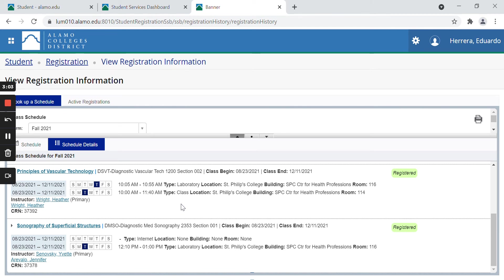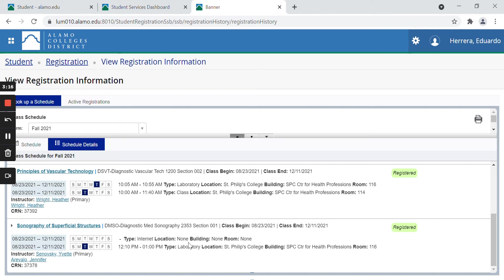Let me scroll down here. Let's pay attention to the type of class it is. This is very important because as you can see, if it says internet like this one down here, that means that everything will be online, so as you can see, it says none for location, building, and room.